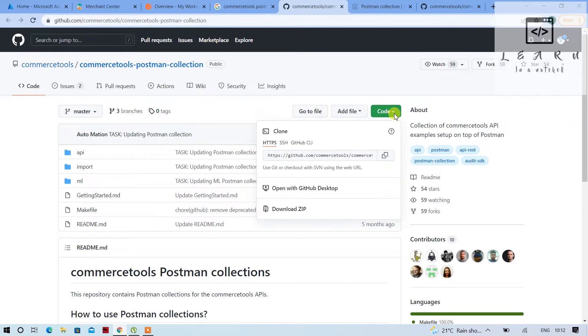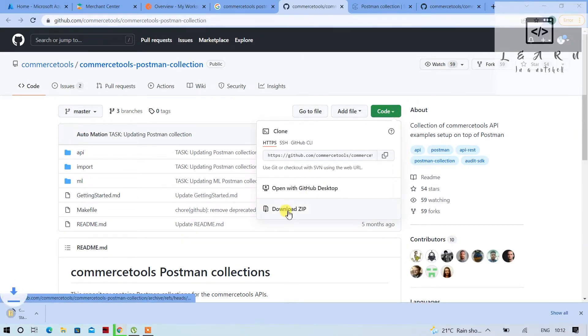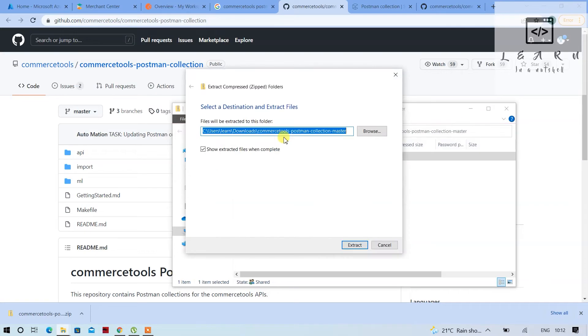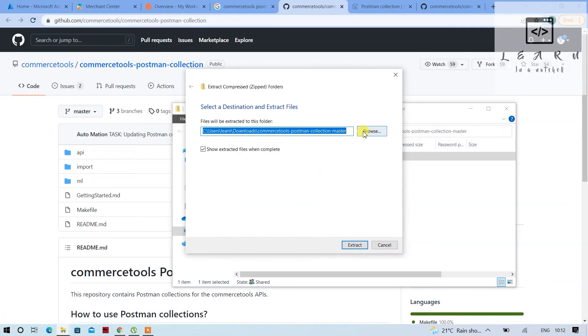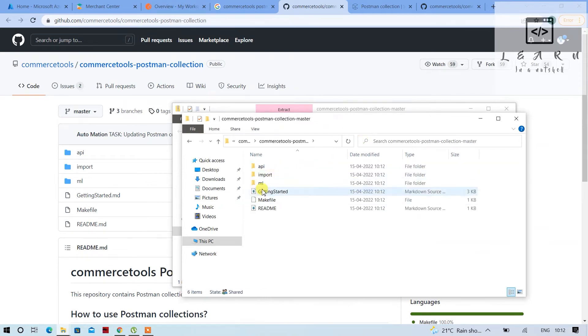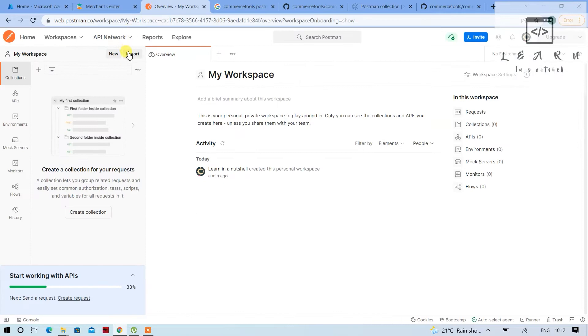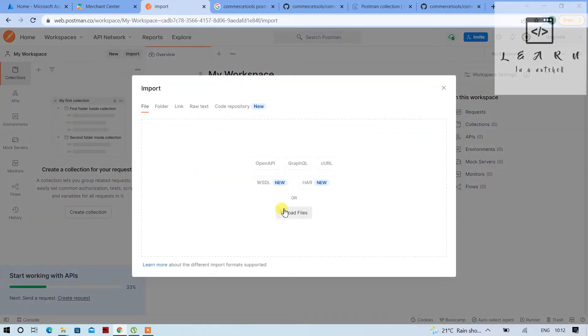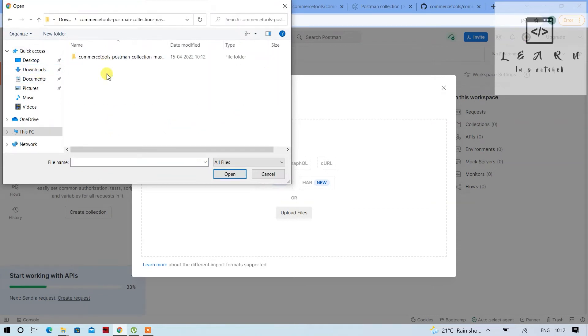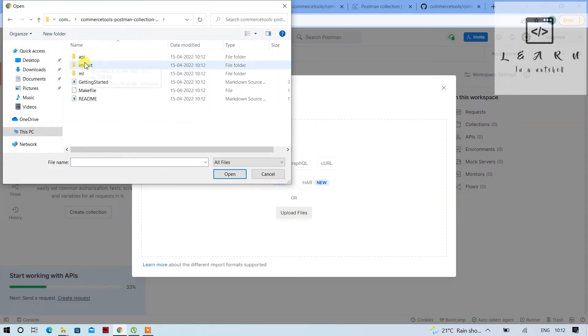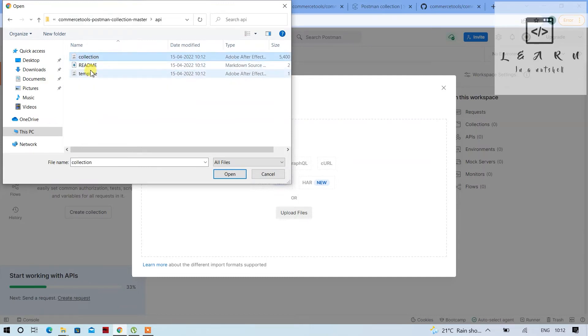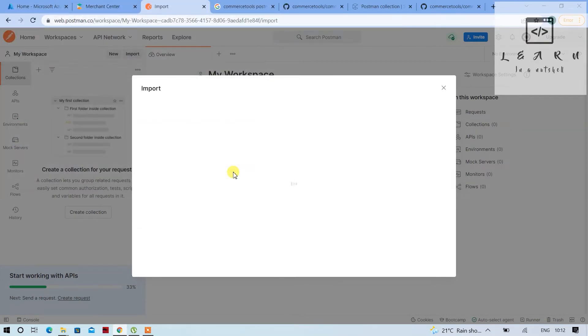So what you have to do here is go and click on download zip. Once the zip has been downloaded, just extract the zip file. Once that has been extracted you will get all these folders. You'll have to go to the postman and click on import, click on upload, go to downloads, go to that particular folder. As of now we'll just upload the API and the template - you need the collection as well as the template.